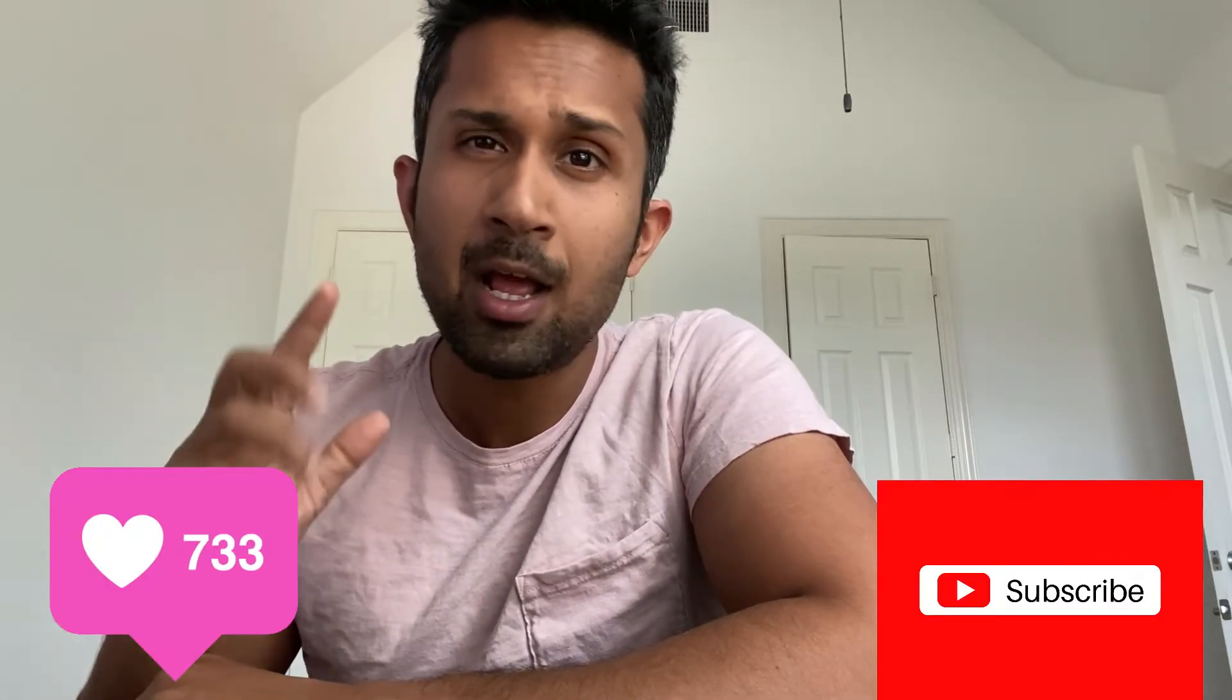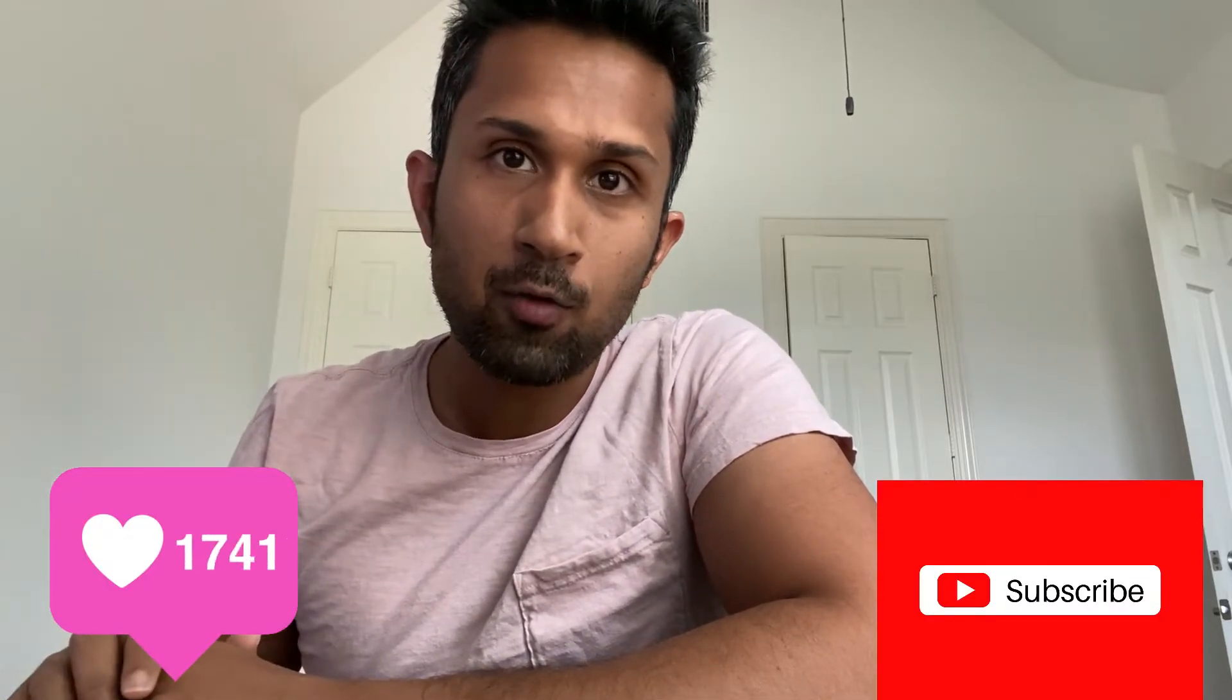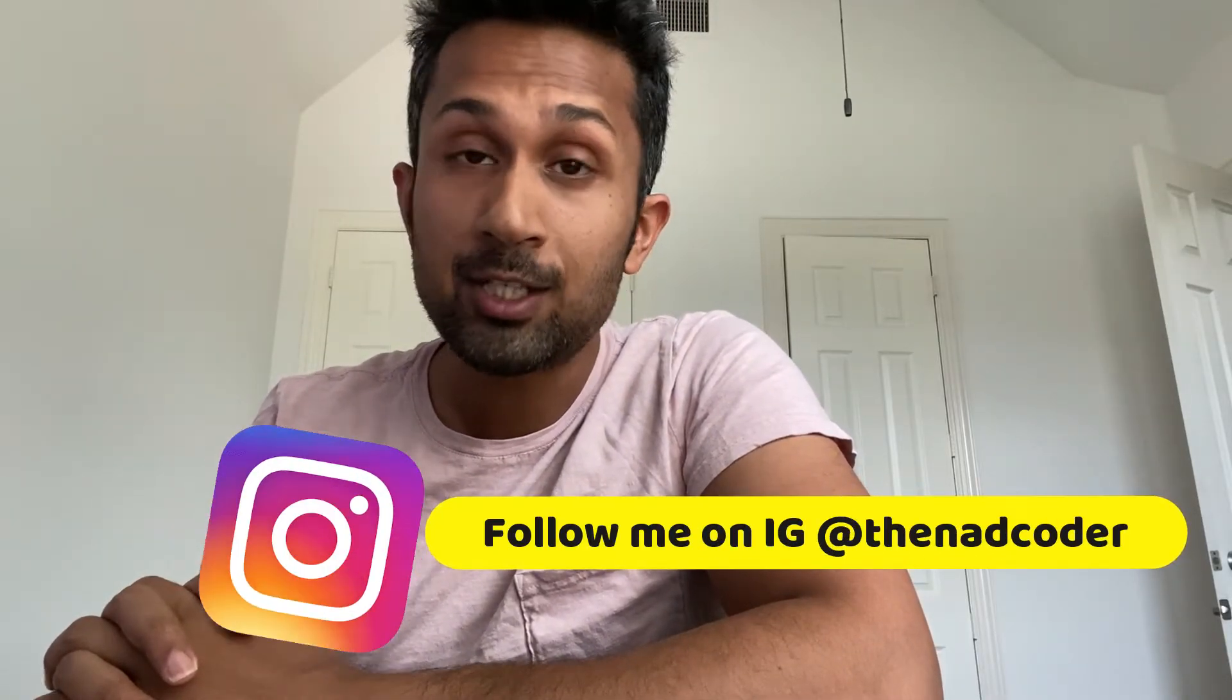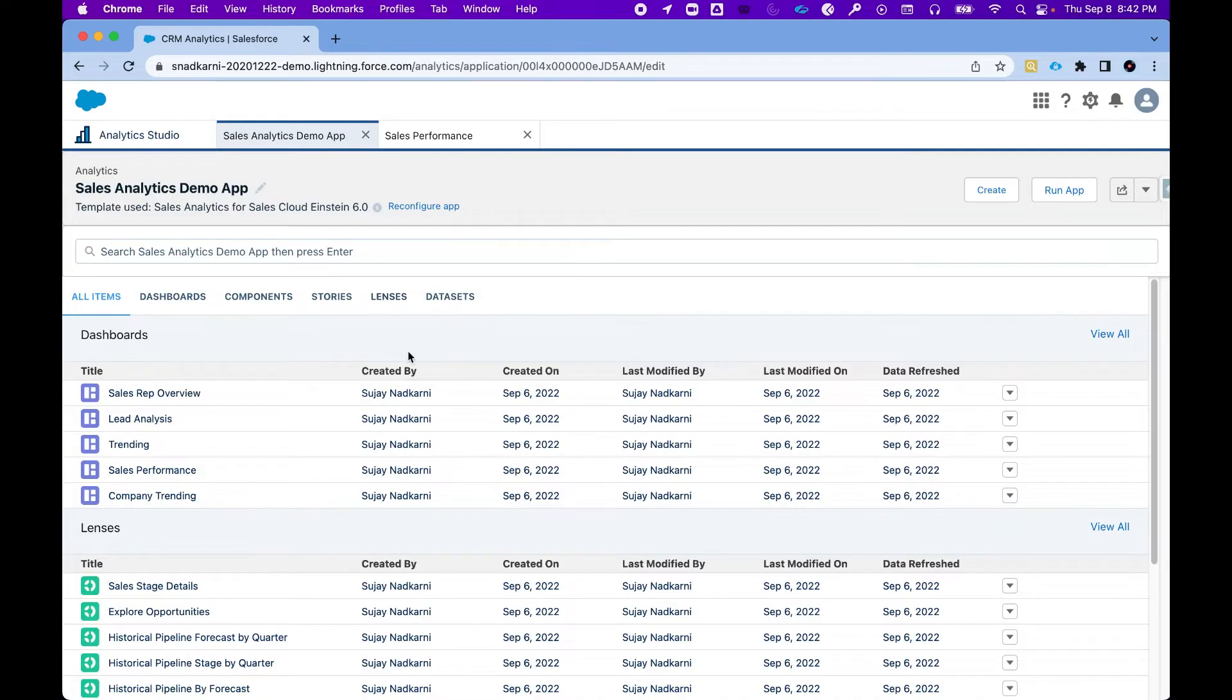Now while the app is running, I would really appreciate if you can hit that like button, subscribe button, or check out videos on my YouTube channel. If there are certain videos that you found helpful, please share them with your friends, colleagues, share them on LinkedIn or Twitter. Now let's get back. All right, as you can see the app has finished downloading.